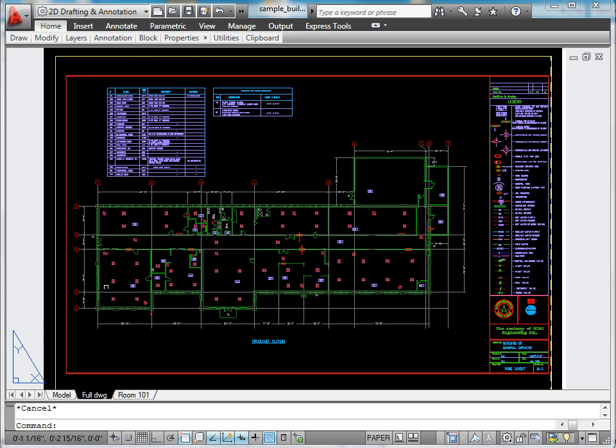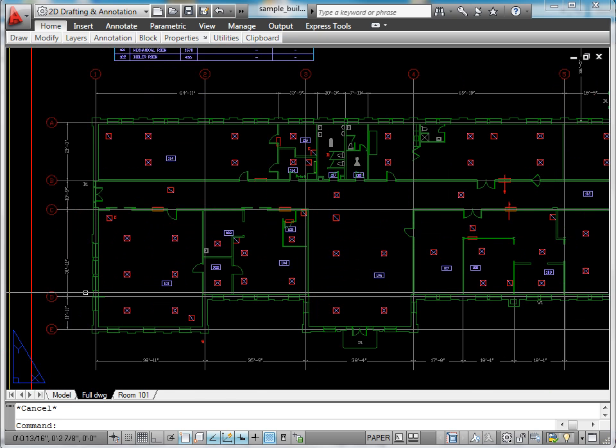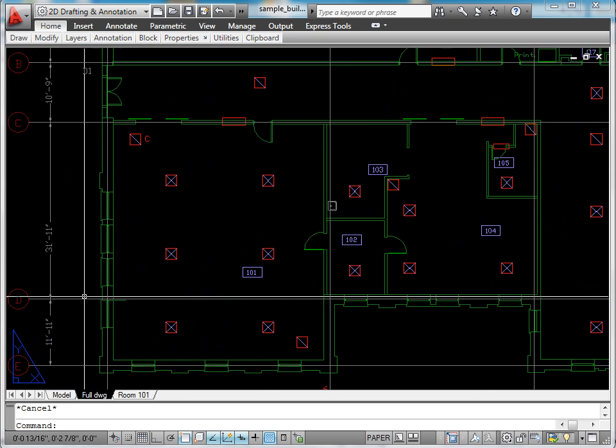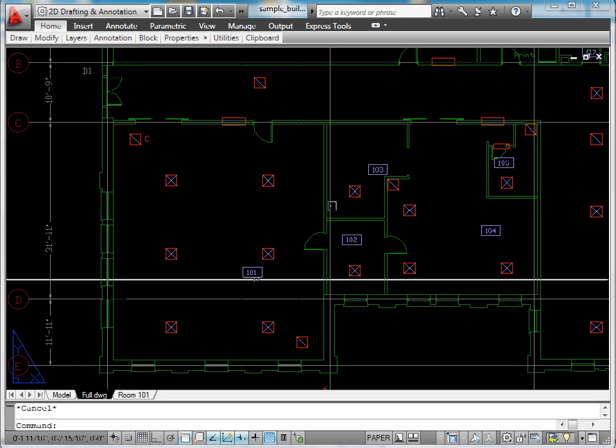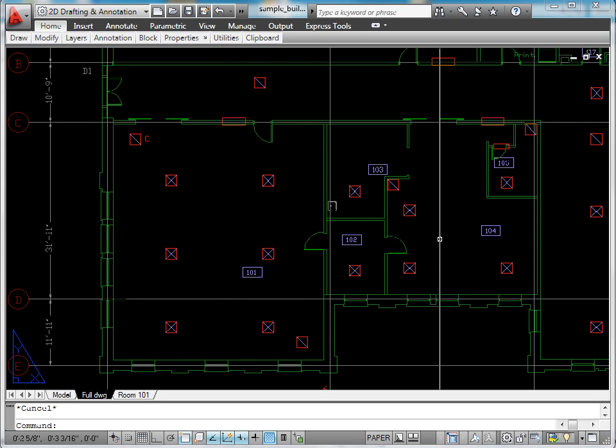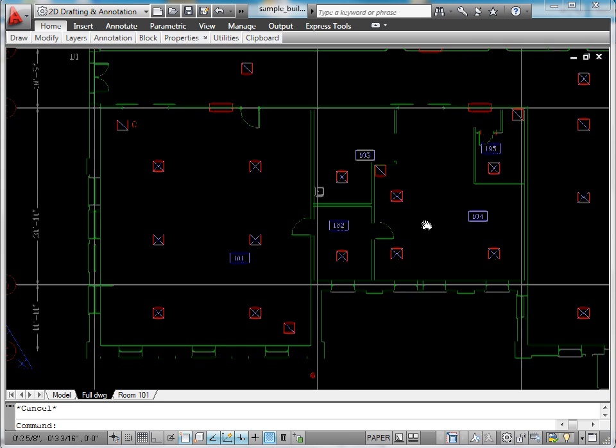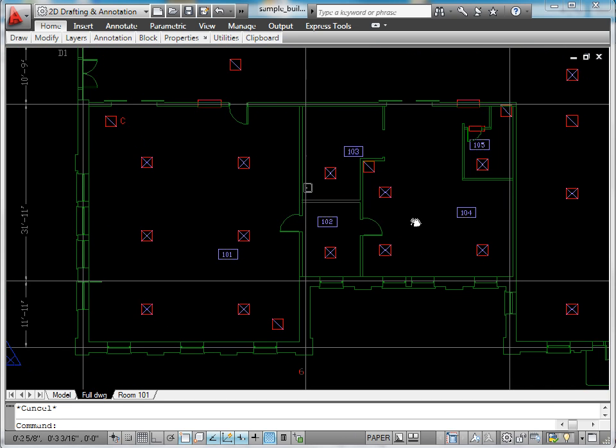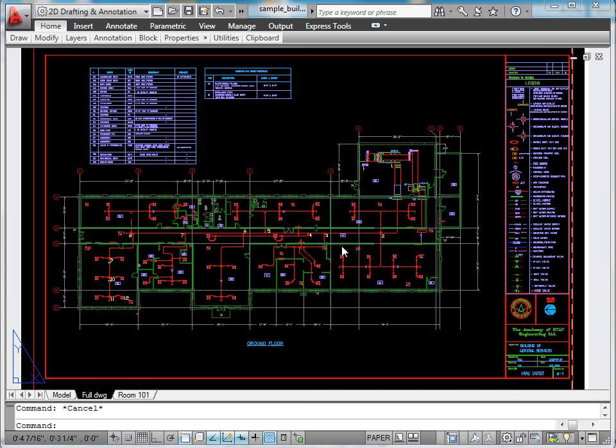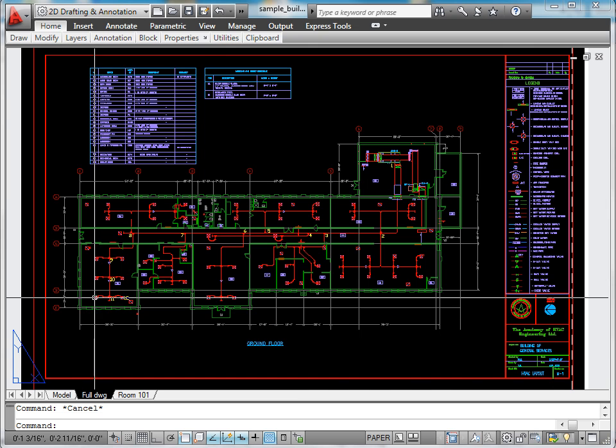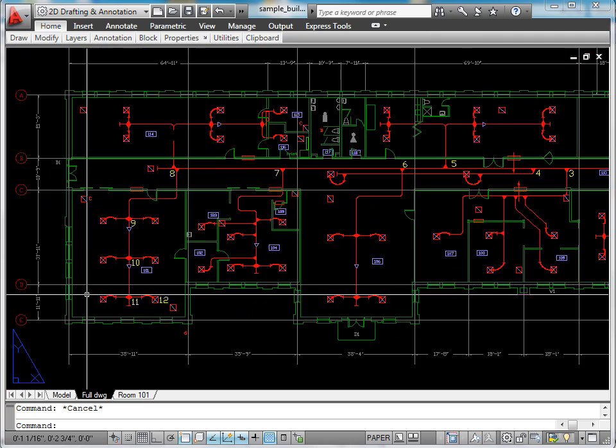Let us now have a look at the floor plan with the diffusers we have just designed. Next we tie the diffusers together with duct work. Here is the completed layout.